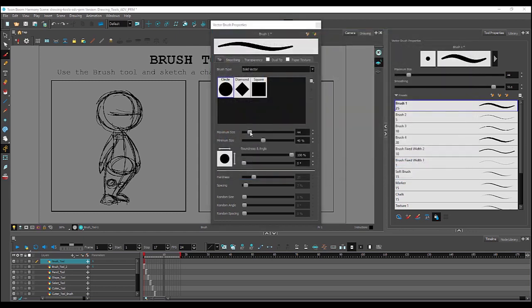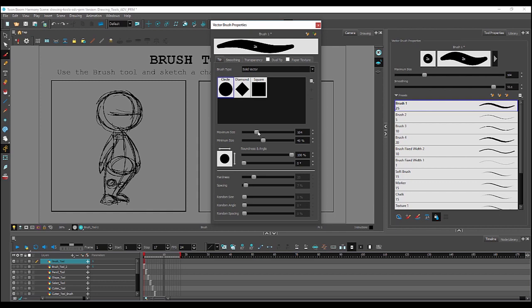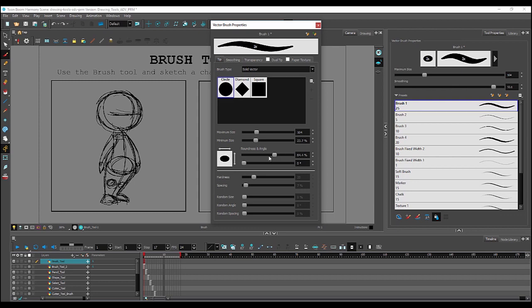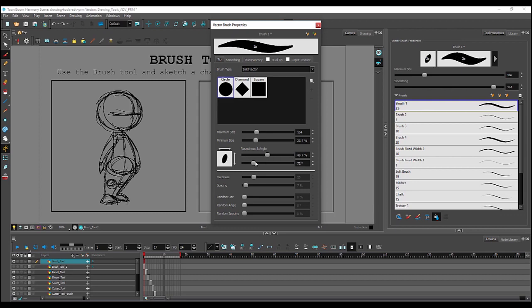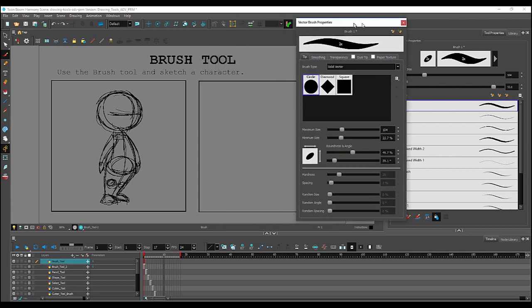Over here are sliders for changing the maximum size of the brush, as well as the taper of that brush. Down here you can change the roundness of the pen tip or stamp, as well as the angle. So I move this over here.